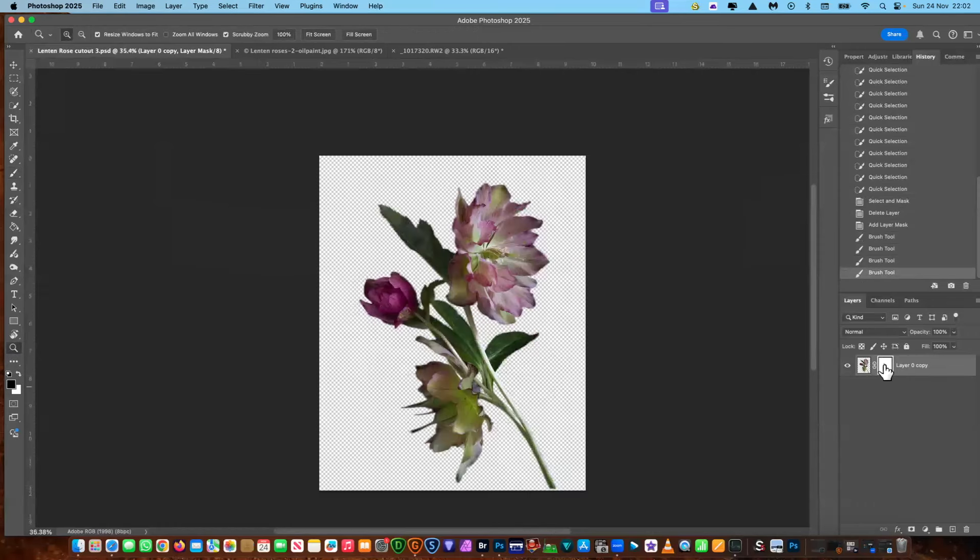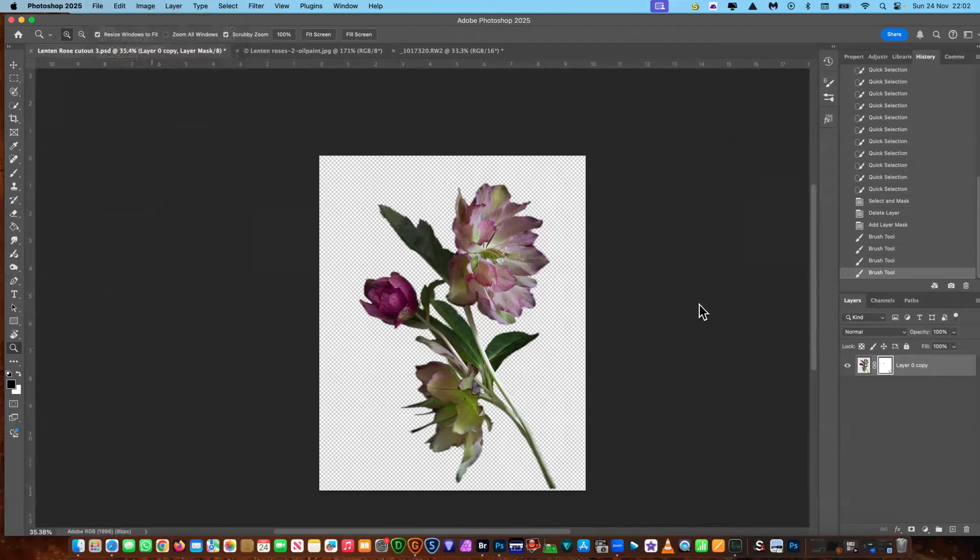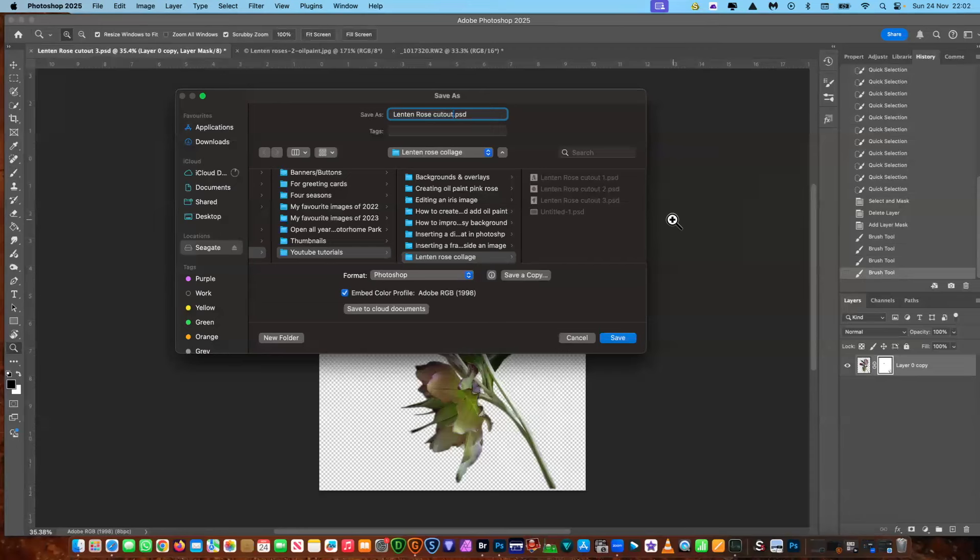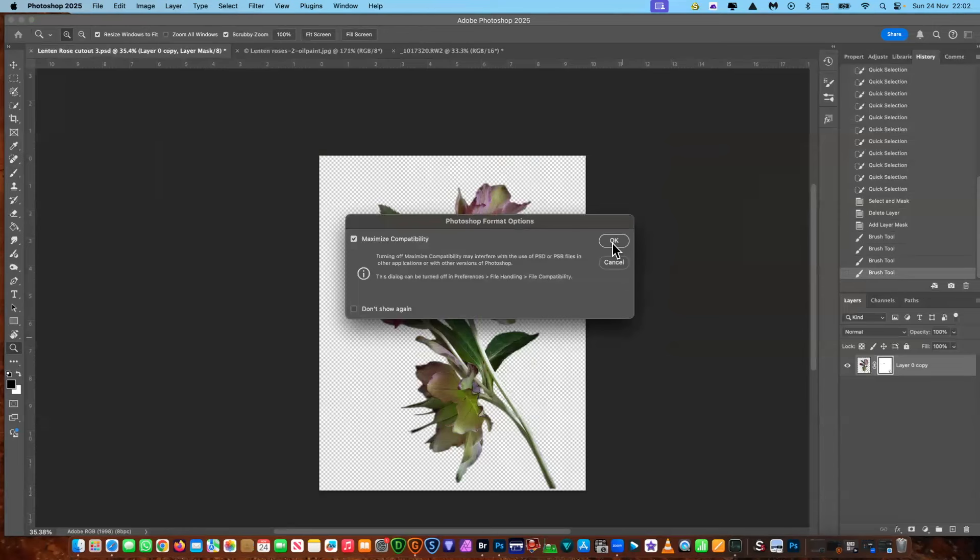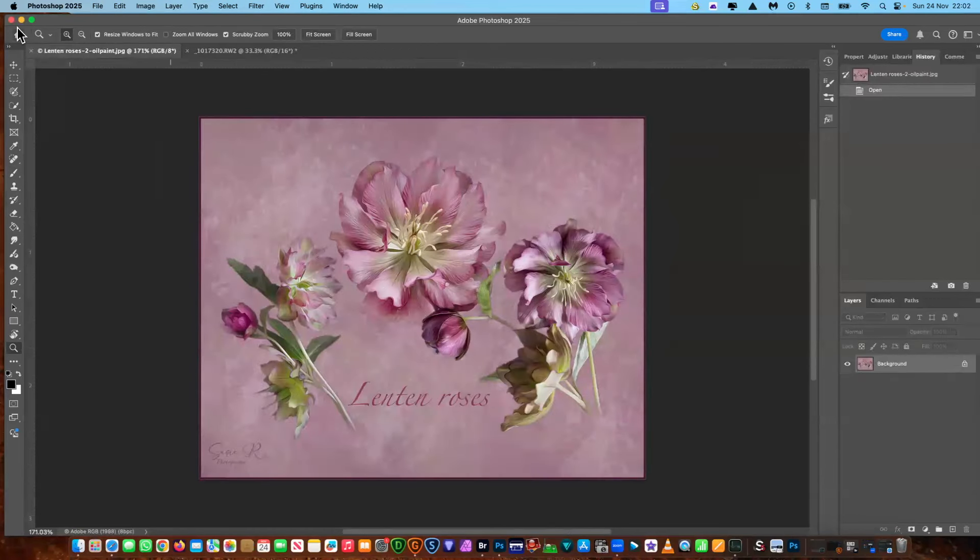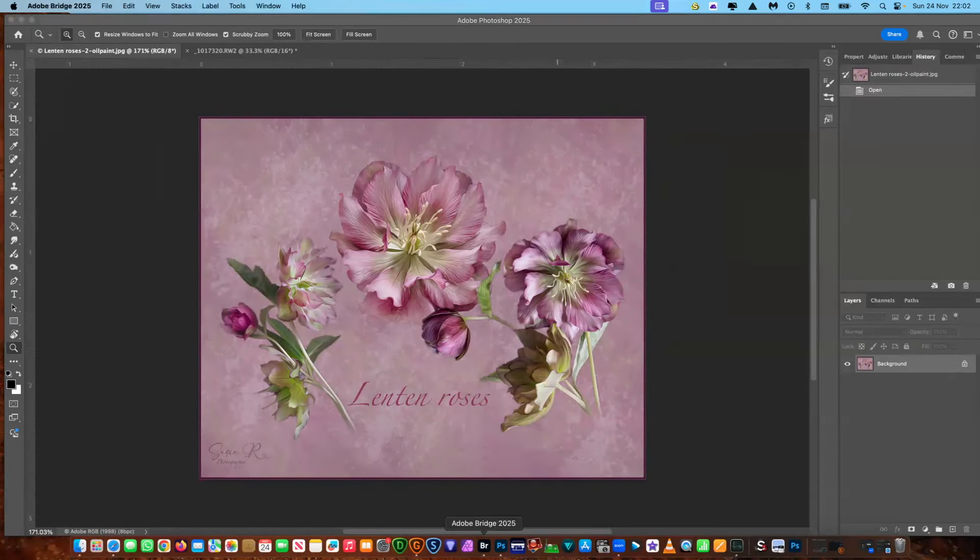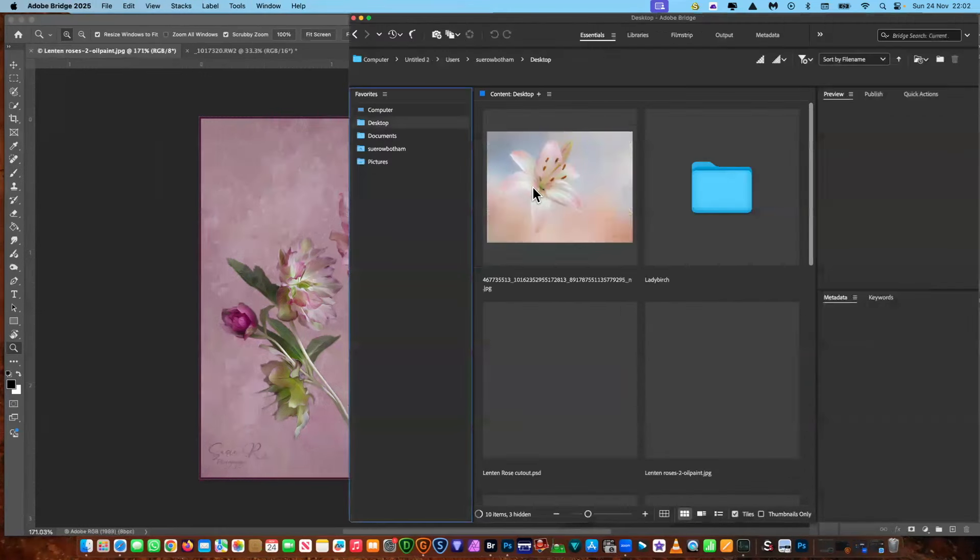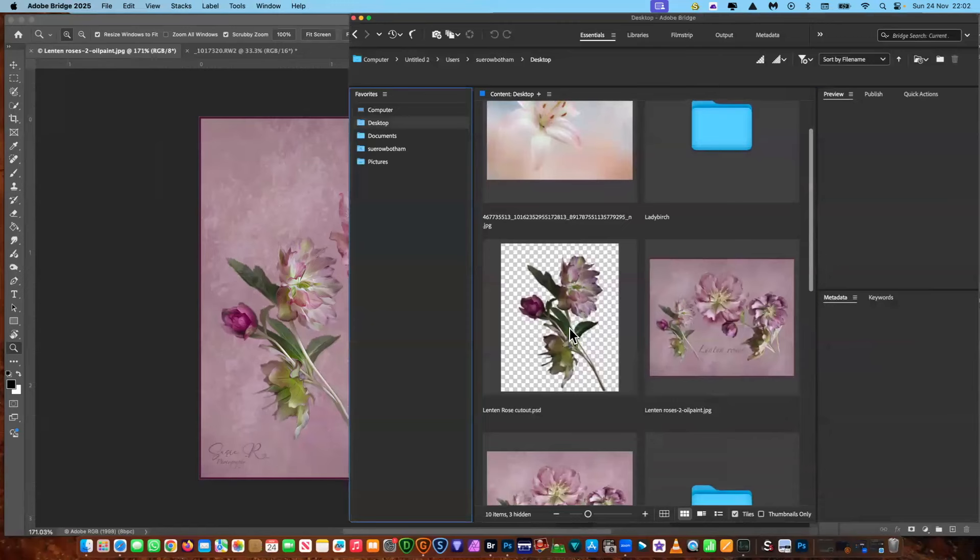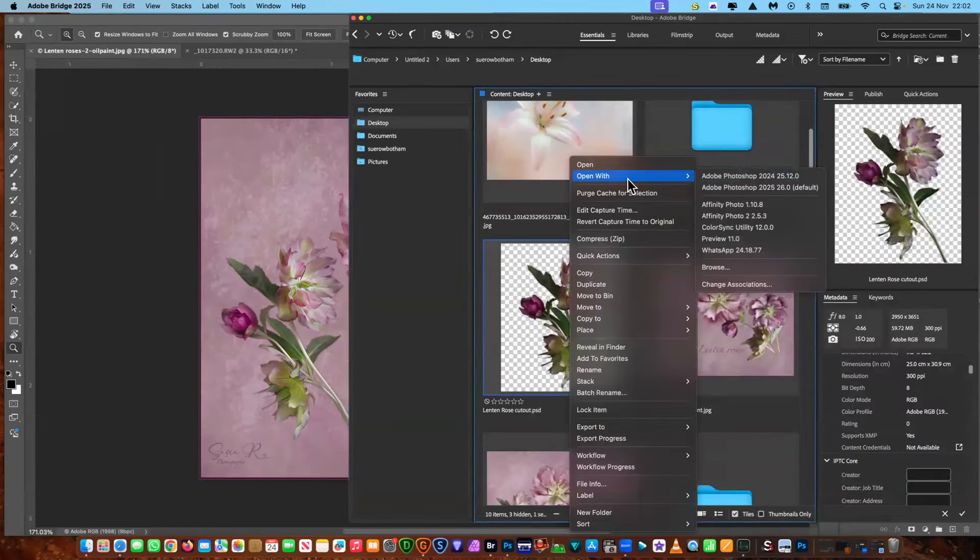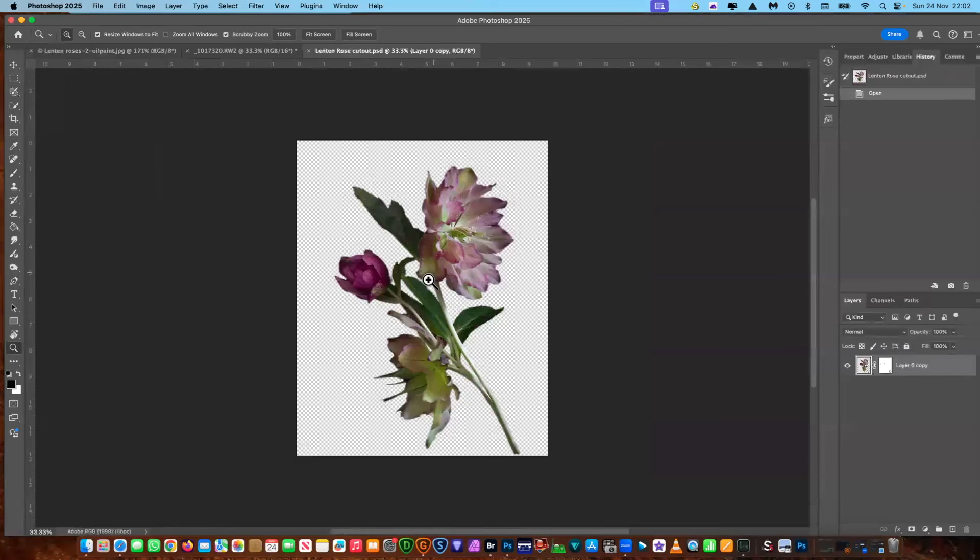Now what we can do is we can save this, whatever you want to save it as. Save as. I'm just going to save it as enter rows cut out. Save it to the desktop. Save. Okay. Let's get out of it, and we'll go back in. Let's stop. There it is. There's your transparency. There you go, and that's all ready for you.